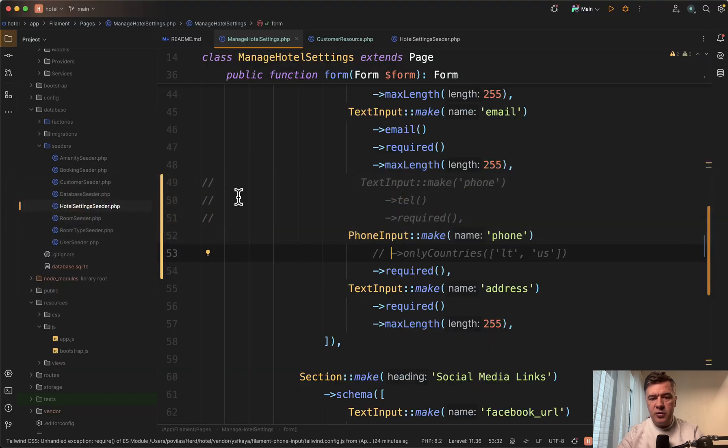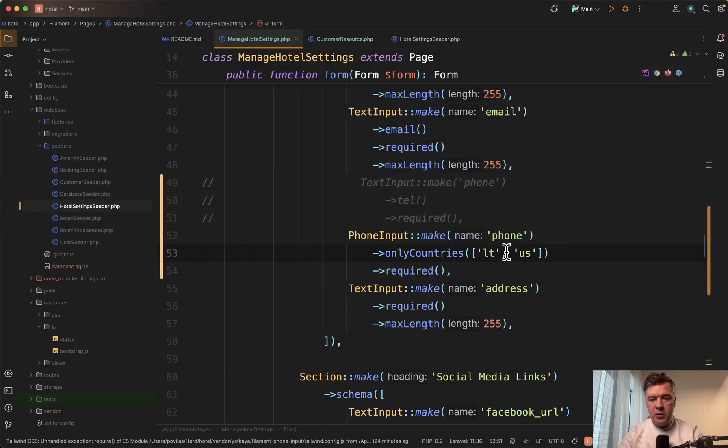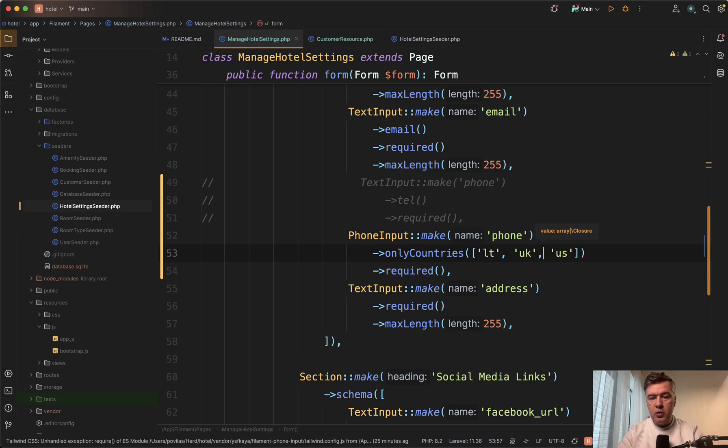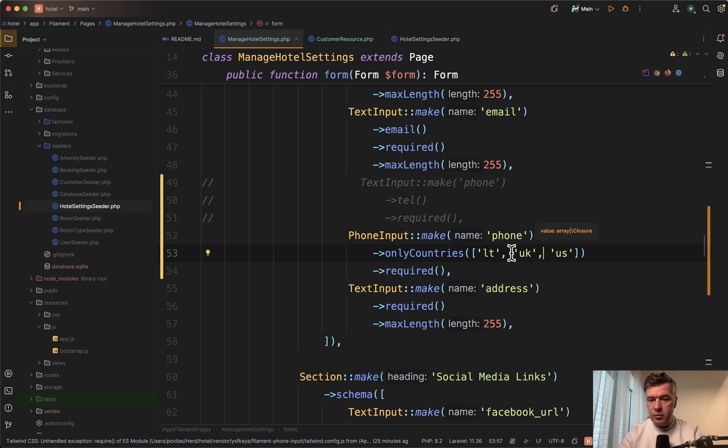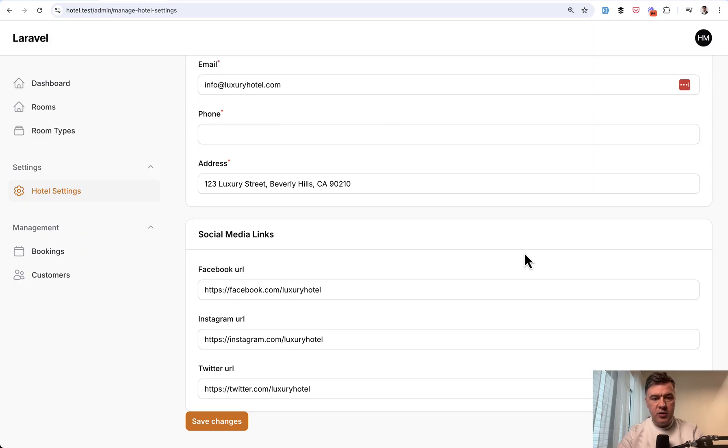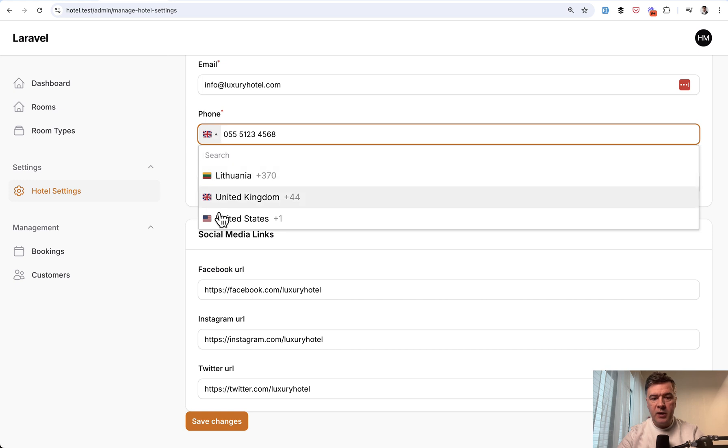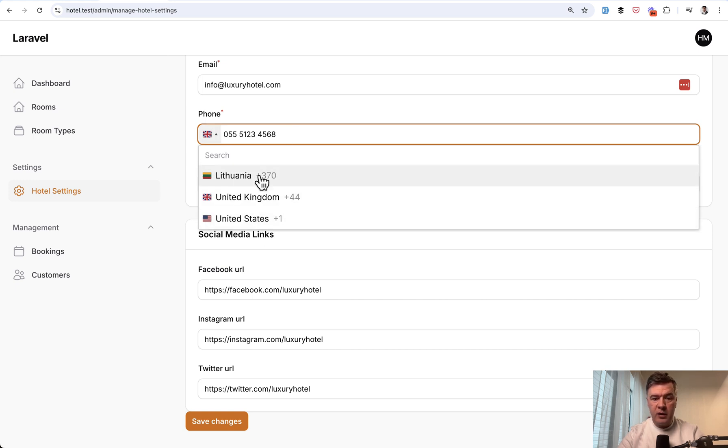Speaking of countries, let's uncomment only countries. You can provide an array of countries that are possible to choose. Now if we refresh that, this is probably incorrect. So GB, probably not UK. Yeah, so that's GB. Then you have only three countries to choose from: my Lithuania, then US and UK.